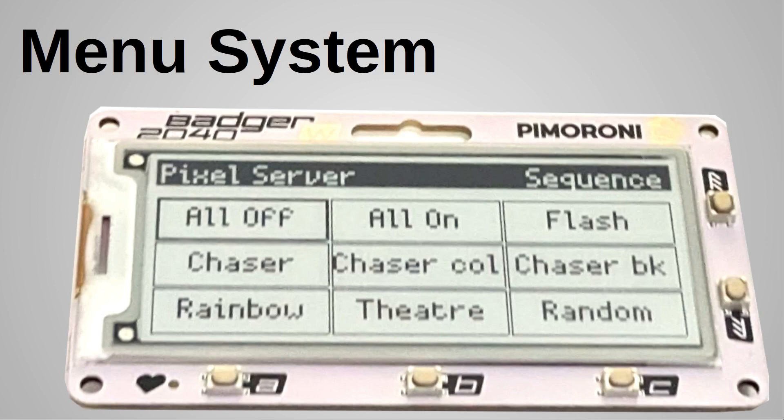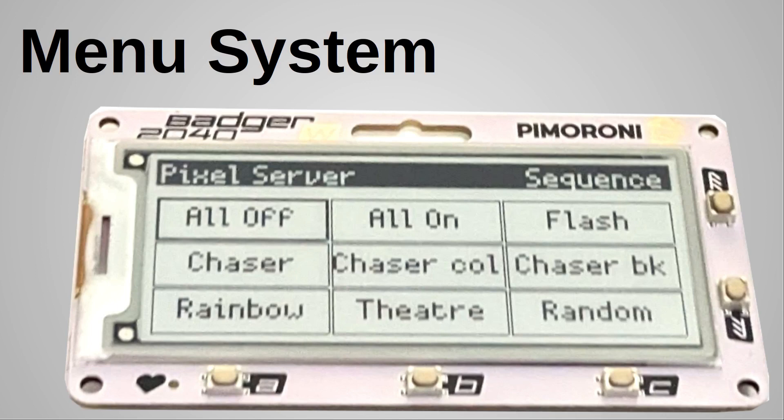This is the first screen where the user chooses one of the sequences. There is a title bar and then the options are shown as rectangles. The cursor position is shown by a bold outline around one of the menu options. The cursor is moved using the up and down arrow buttons A and C. Button B is used to select the current option.